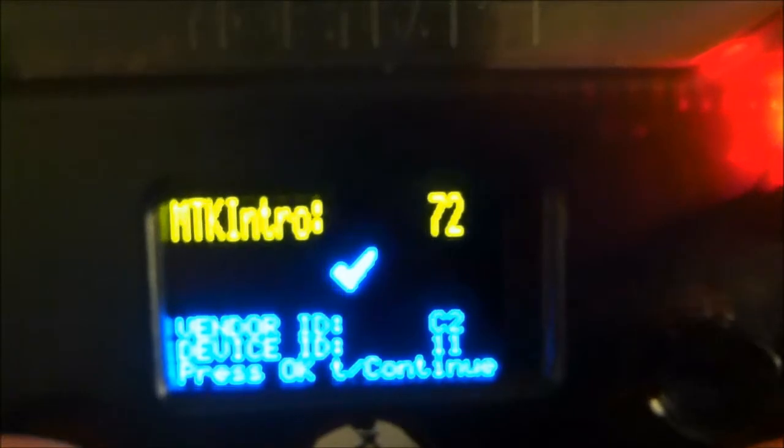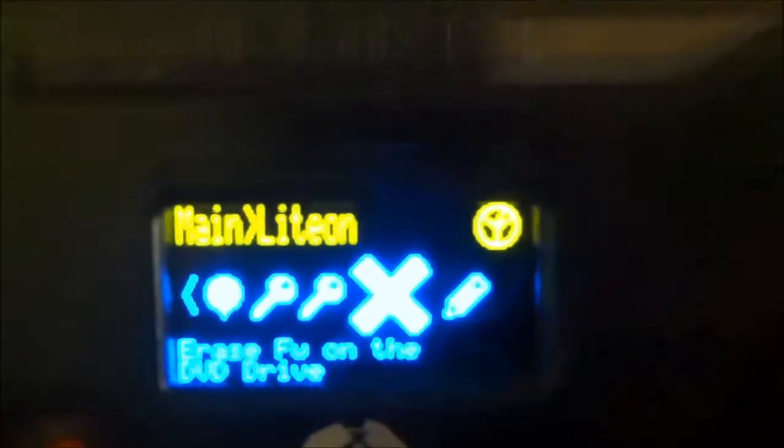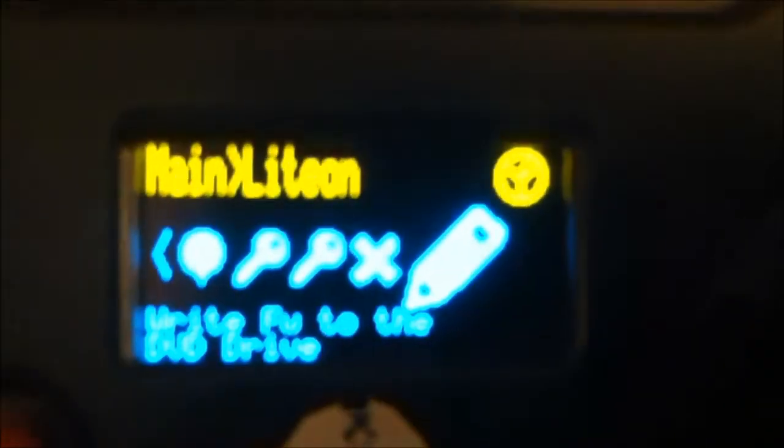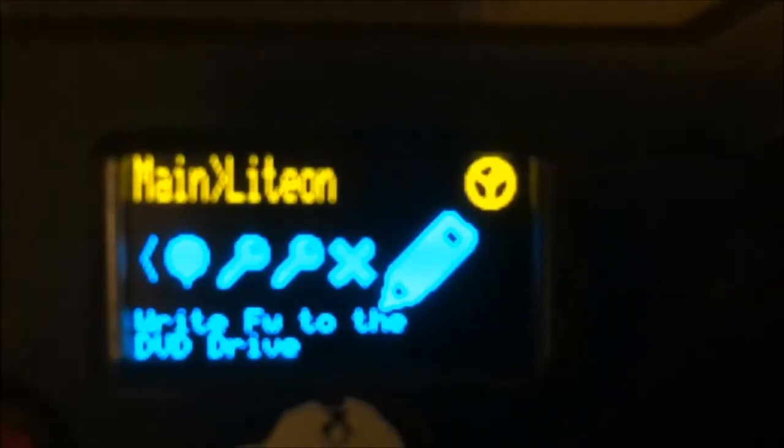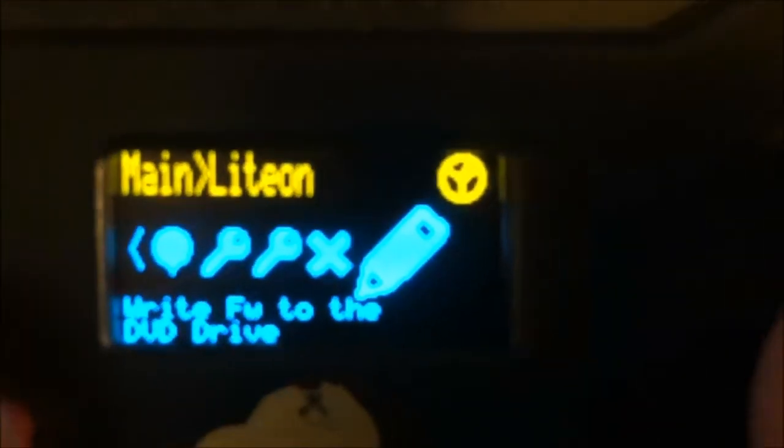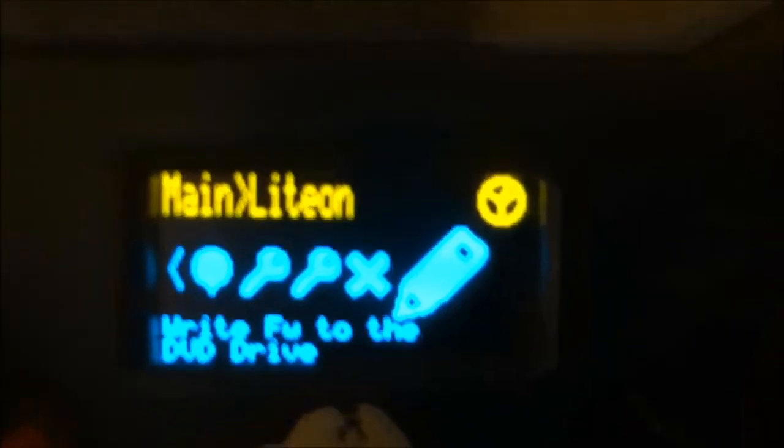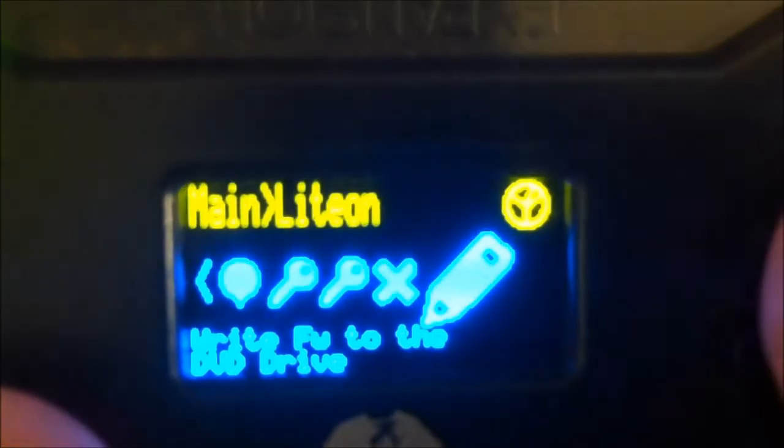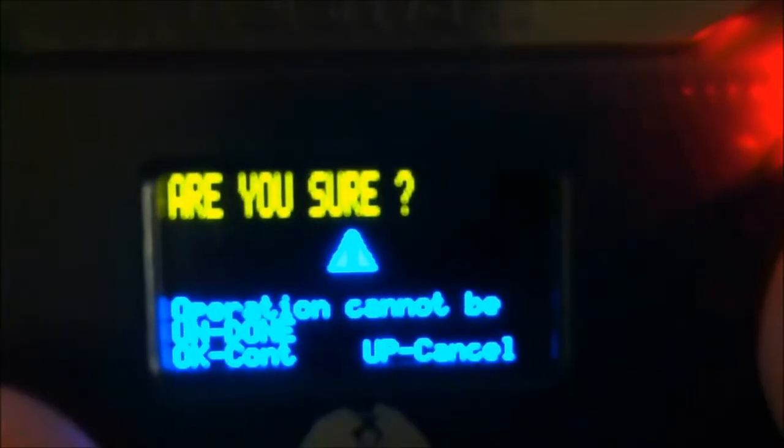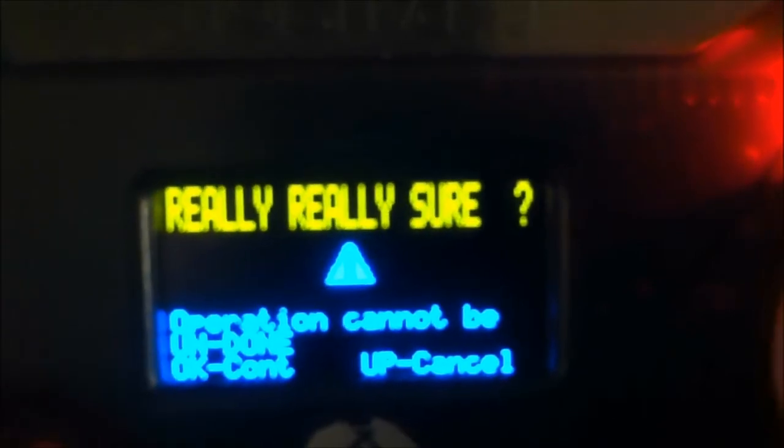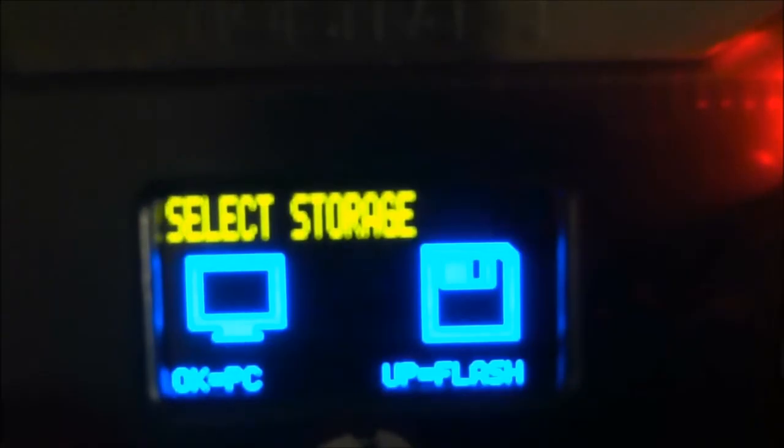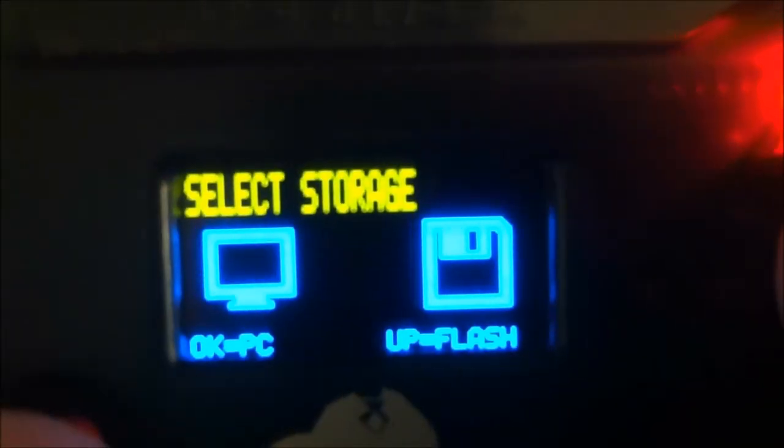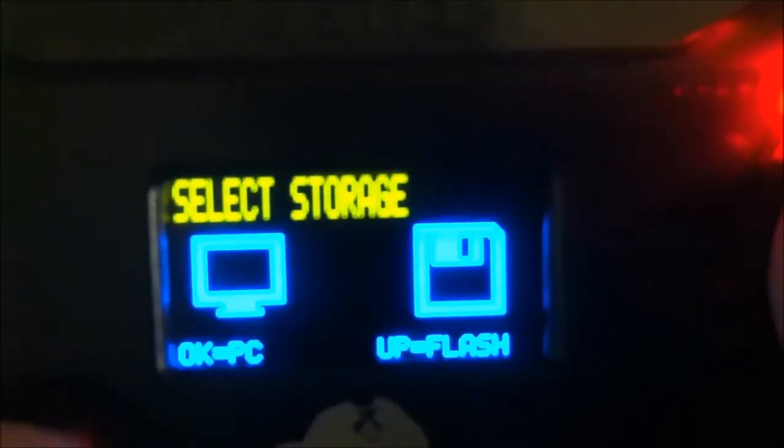Then we're going to reset the drive. Hit okay, looks like we're all good. Then we're going to go over to write. I'm sorry that this is getting so fuzzy, I don't know what's going on here. We're going to go to write, going to hit okay.